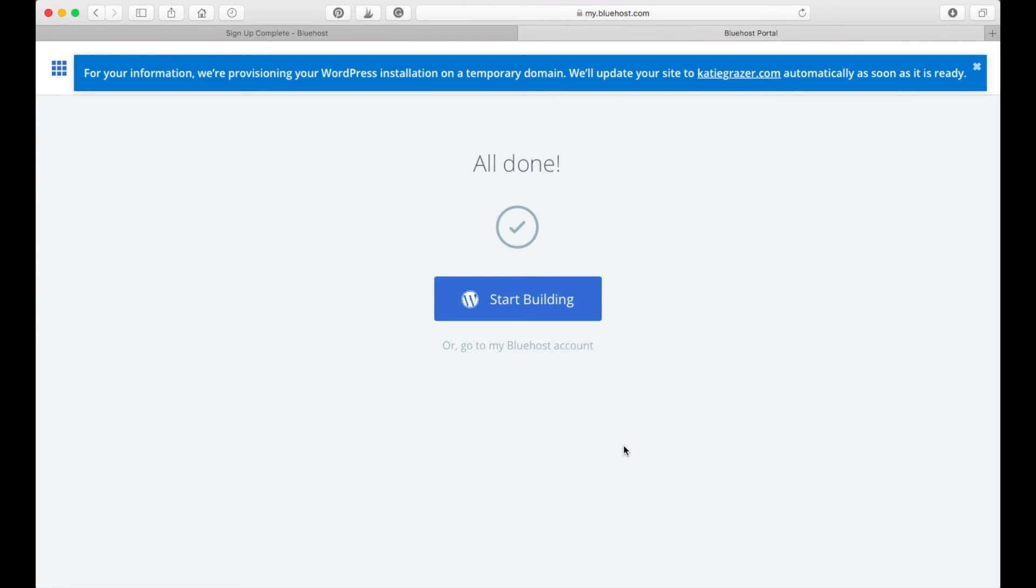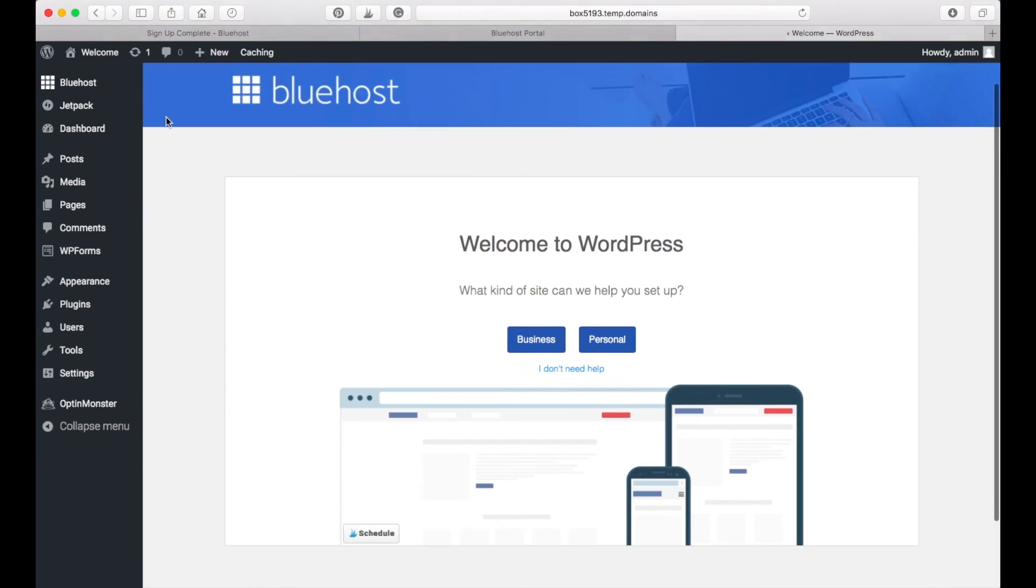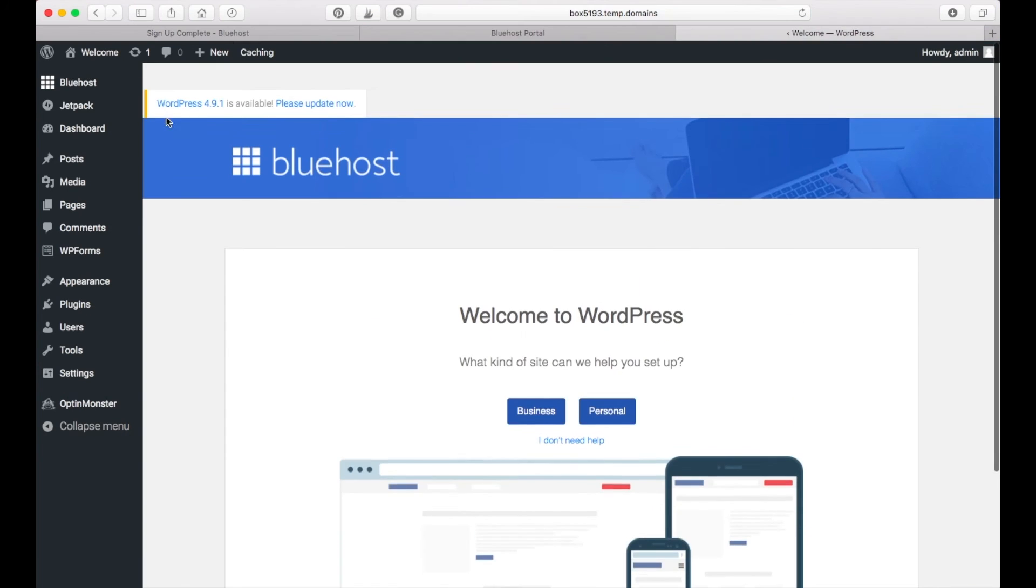But you will need to start and get to know the WordPress platform first before you should install a more advanced theme. So well done, you did it. Now you can start building your blog on WordPress. Press start building and you are in.